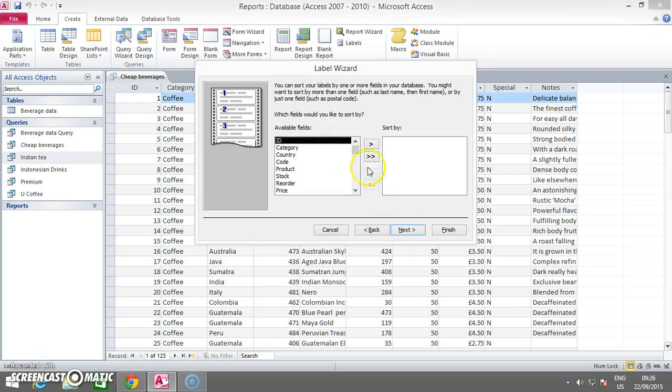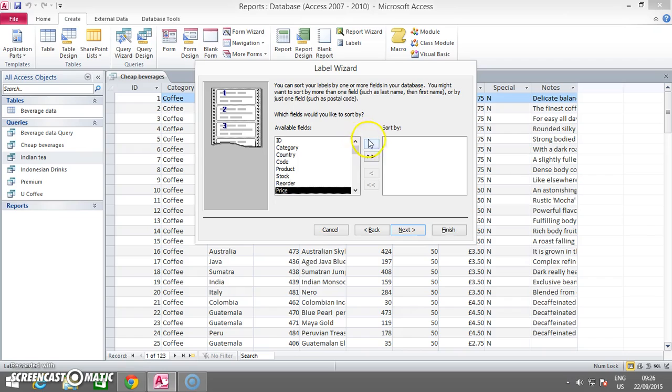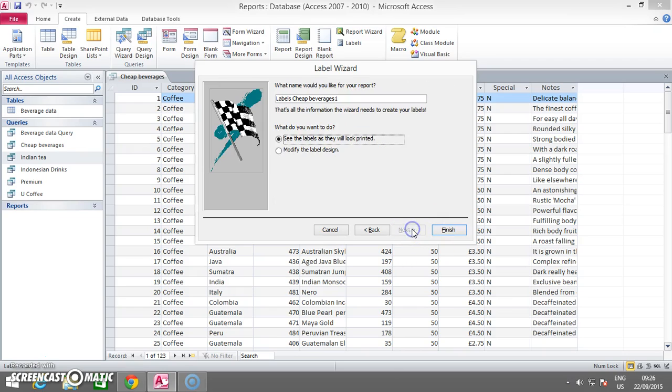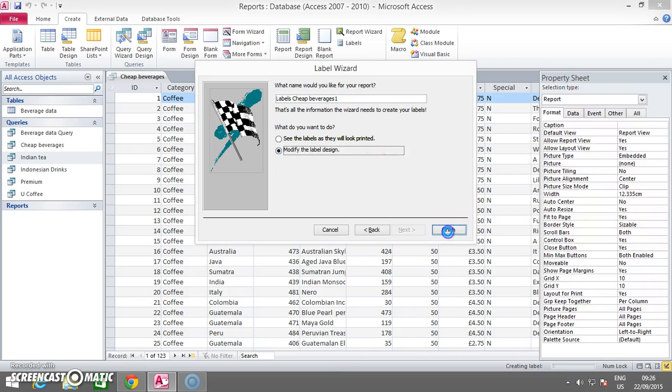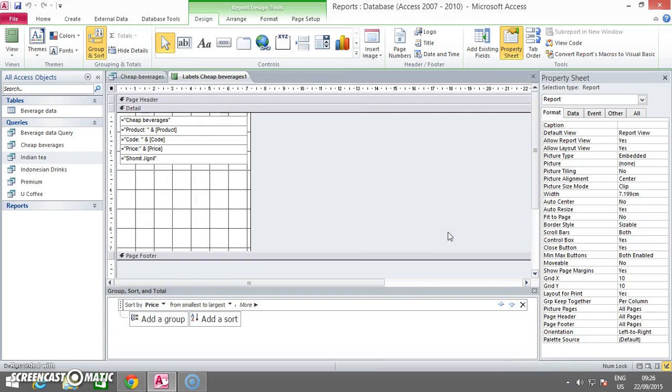For the first sort, you sort the labels in ascending order of price. Now you simply go. And again, you click the Modify the Label Design to go into Design View.